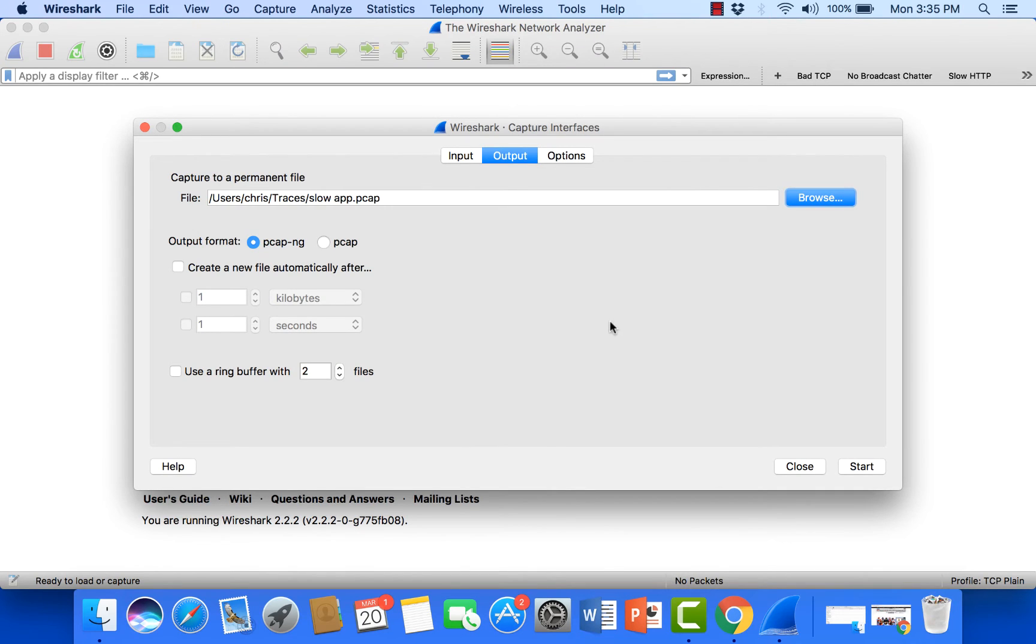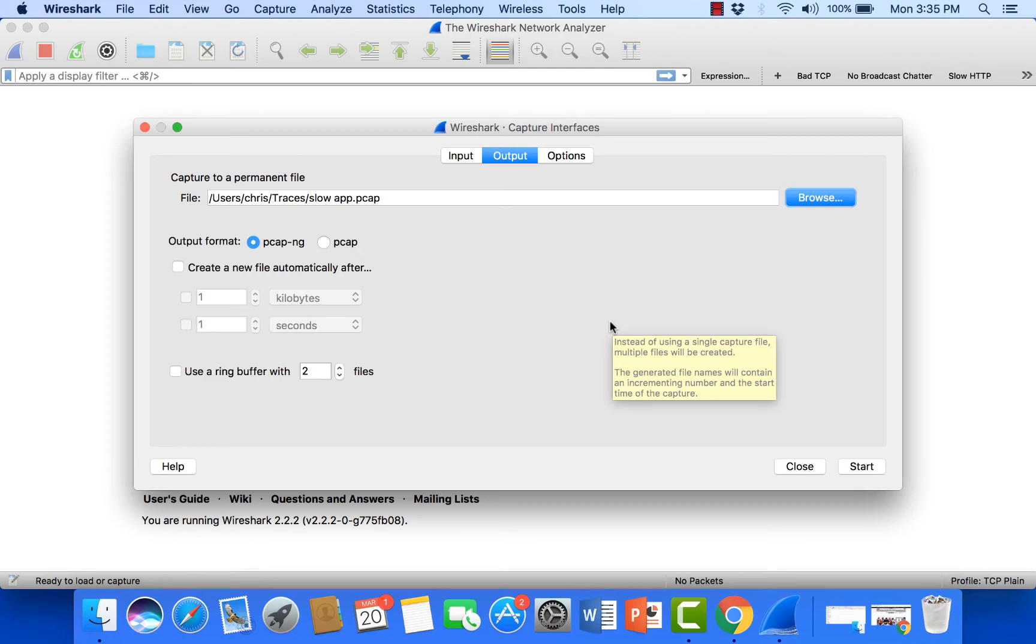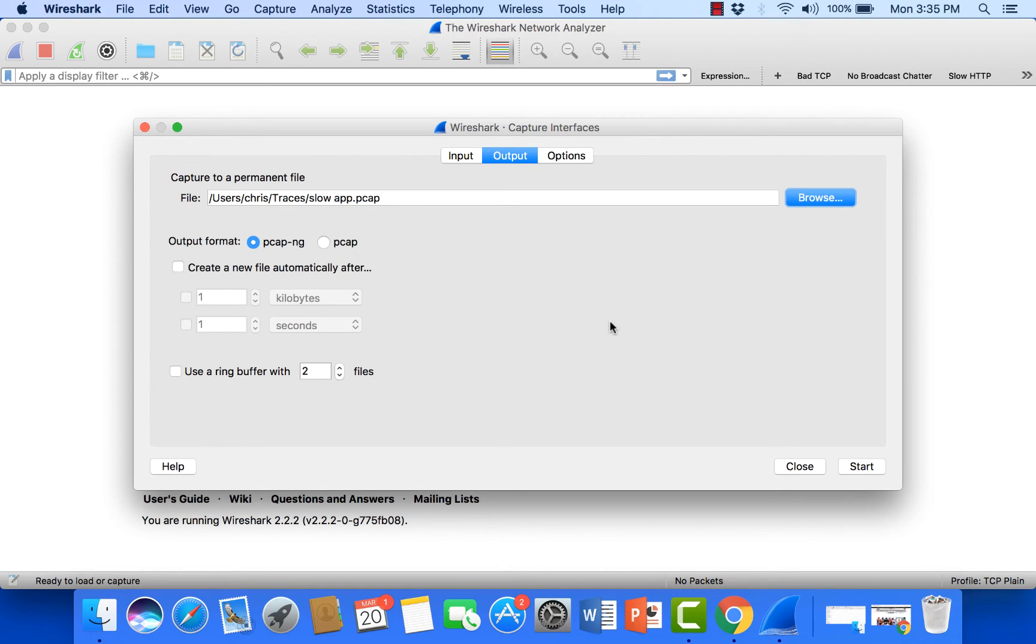Now after this I can see the file path and also the name that will be added. Now the output format that I want to use I'll go ahead and leave it at PCAP-NG versus PCAP. I'll go ahead and talk about the differences between those two in another video.